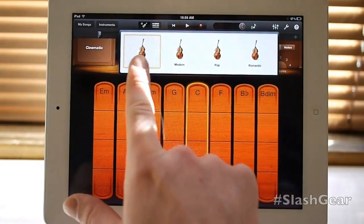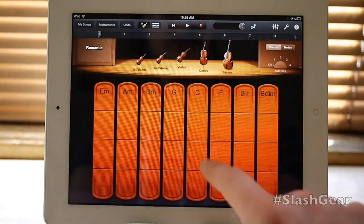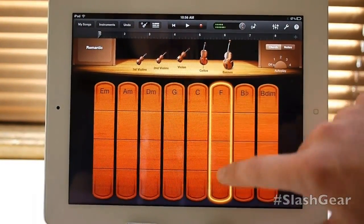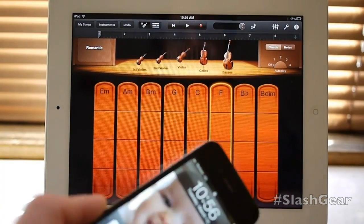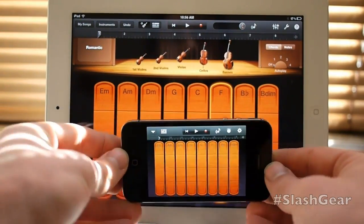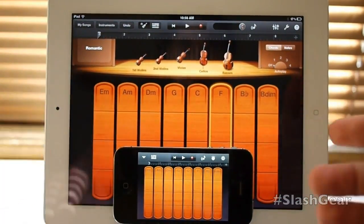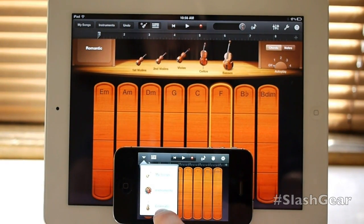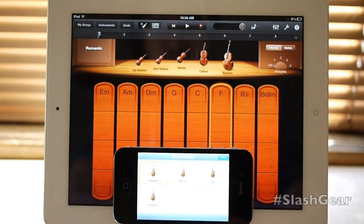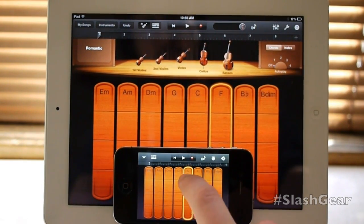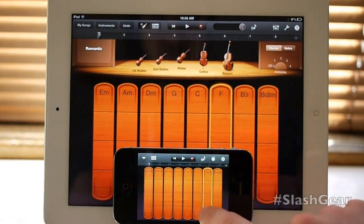If I go over here, you can change it from cinematic to modern, pop, or romantic. Let's switch to romantic — sounds just a little bit different. Now, what I'm going to show you before we continue on is that you've got this same sort of ability on the iPhone version. I have it already synced up here. It's got essentially the same setup — you can't quite see everything at once, but all these options are still here. You tap here, change your instruments, and you're able to change it from cinematic to modern, pop, and romantic again. Sounds just as awesome.